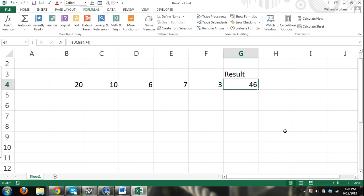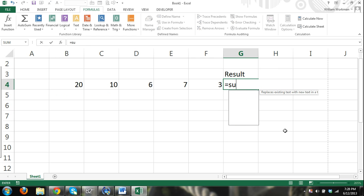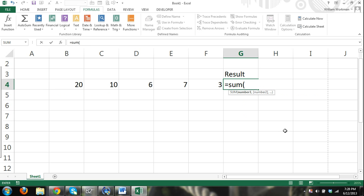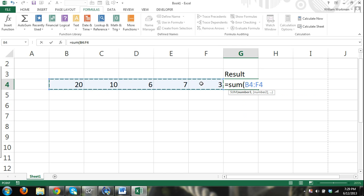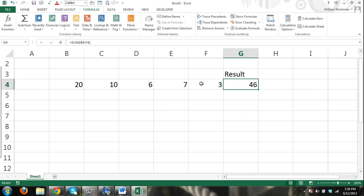You can also enter in functions manually. Equals sum. Once you know them, once you're familiar enough with your functions you can enter them manually instead of having to search. You have to open your parentheses. With functions you always have to open and close parentheses. Open your parentheses and select your cells. That's a range of cells, and then close your parentheses and press enter and you have the sum.